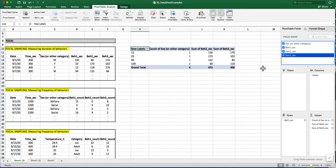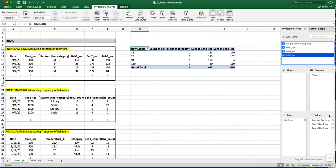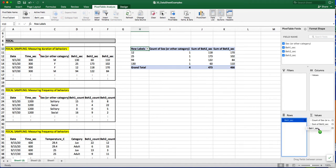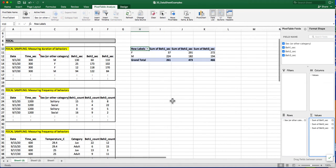However, this is not the information that I'm looking for, so I do need to make some modifications. First of all, I want to move this behavior from rows back into my values column. And then I want my rows to be represented by the different sexes, the female and the male.